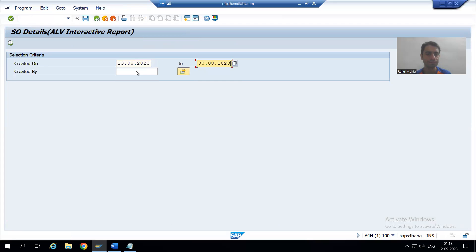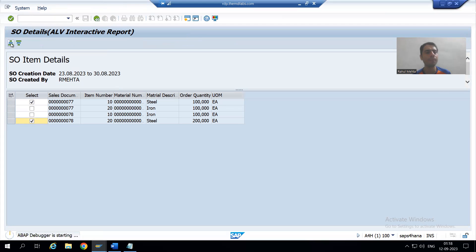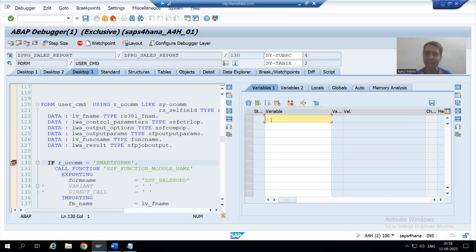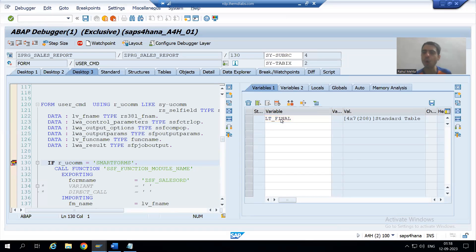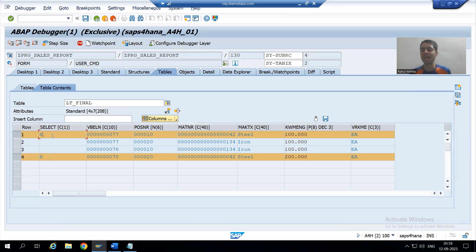I am giving some input. Suppose I am selecting the first row and fourth row. Whenever I click this button, user command will call. I will go to desktop, I will go to id_final. id_final has all the records and I selected first and fourth record. For the first and fourth, the value of the select column is capital X. Now see how I can write a logic for the same.